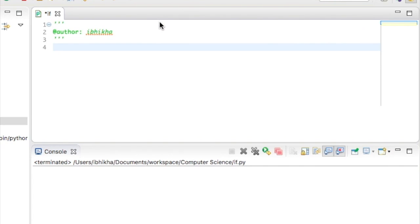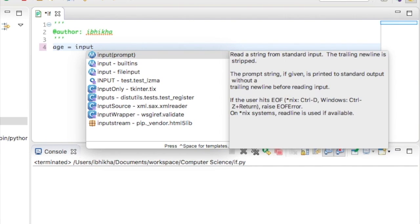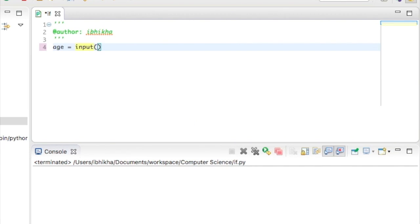To begin with, I'm going to create a variable called age. I'm going to use the input function to allow the user to enter a value.